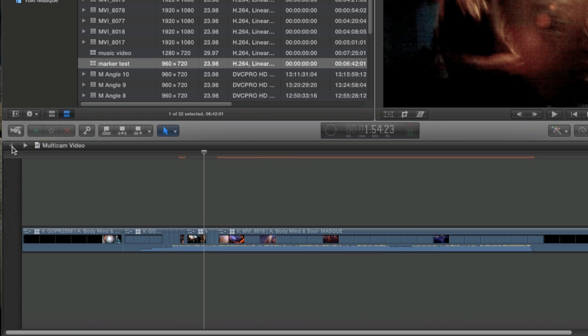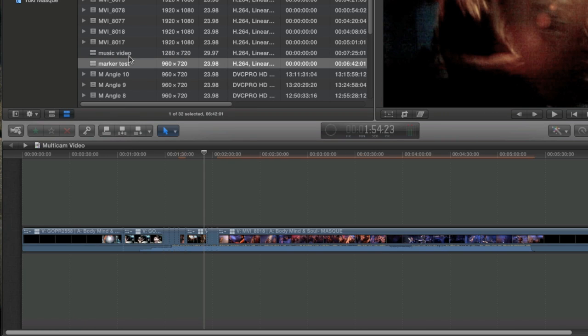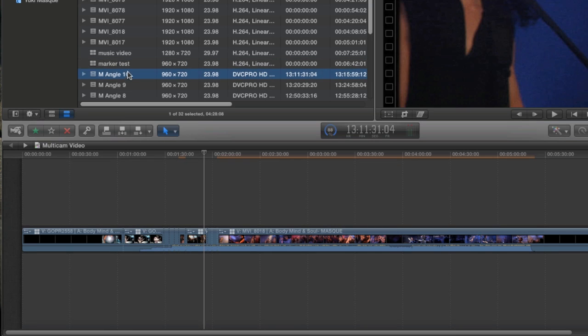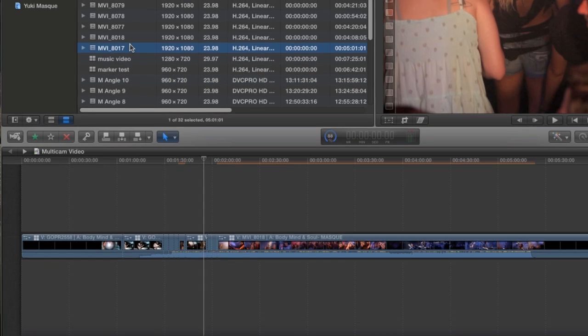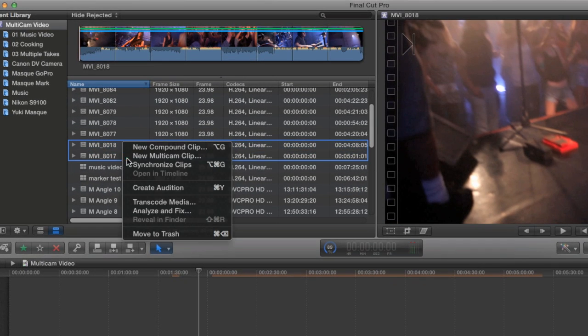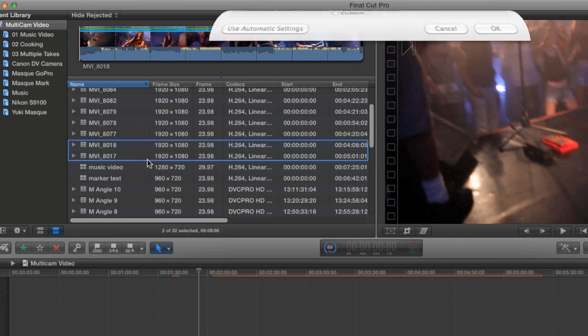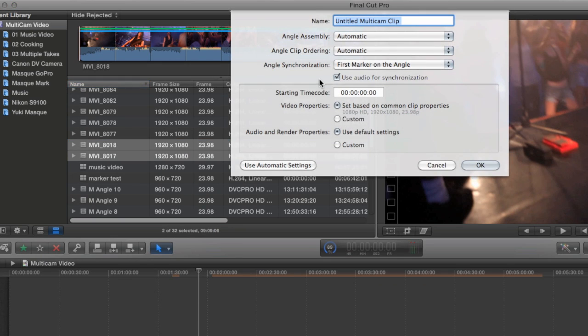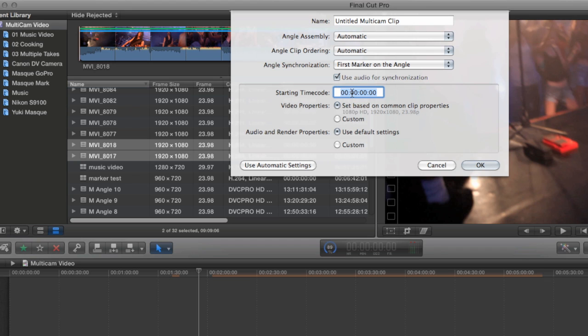I'm just going to select a clip and choose Make Multi-Clip so that I can go over the rest of the custom controls. You can set a custom timecode for your multi-clip. And you can even set custom video and audio properties just like any project. This is particularly helpful when you have clips of different resolutions like I do.